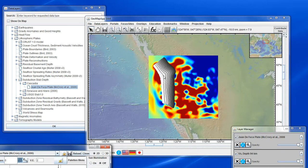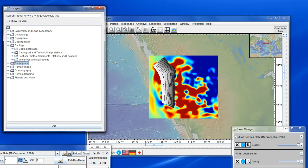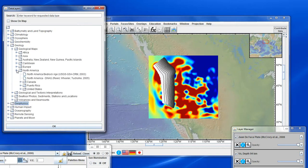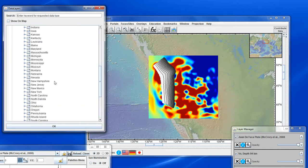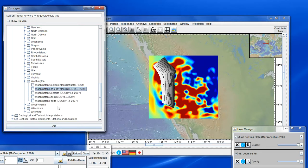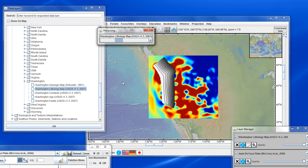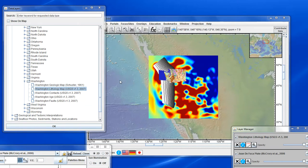Now we can load a geological map, so we go to Geology > Geological Maps > North America > United States, and find Washington, loading the lithology map. This comes in as a web mapping service from the U.S. Geological Survey, and in a second it should load. There we have it.